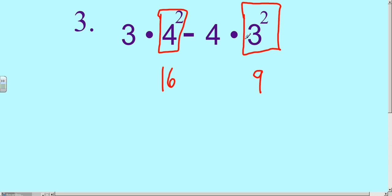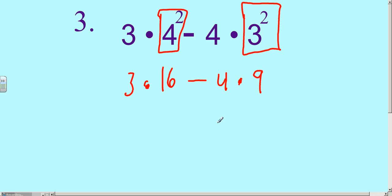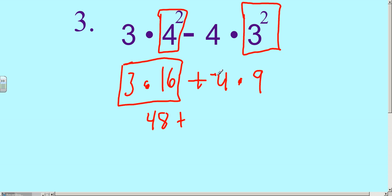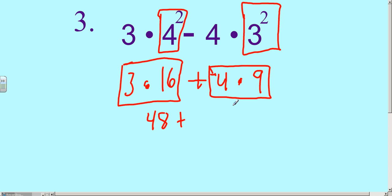Now we fill in every other piece of the same problem: 3 times 16 minus 4 times 9. We forgot to change the subtraction to adding its opposite, but we can do that now — so we add and make that its opposite. Now we've got to do the multiplication. 3 times 16 is 48. We copy down 48, plus negative 4. Negative 4 times 9 is negative 36.